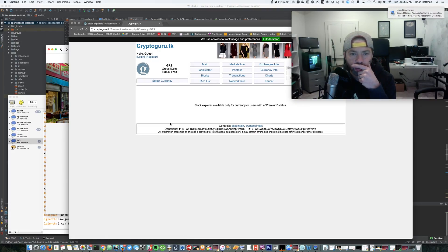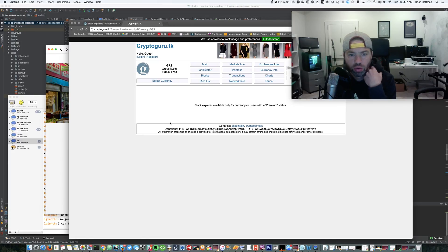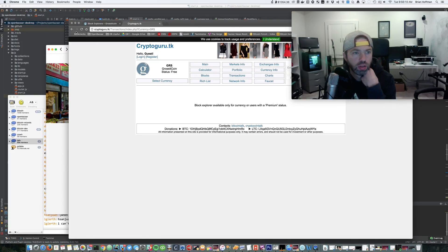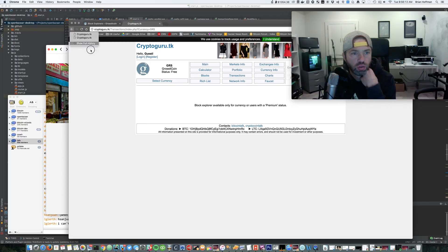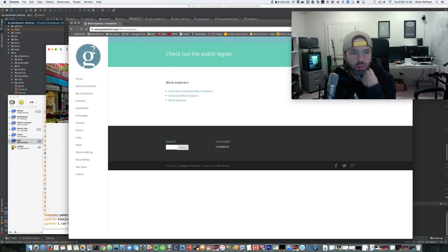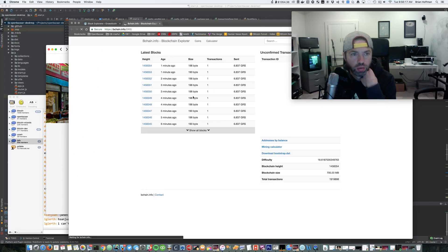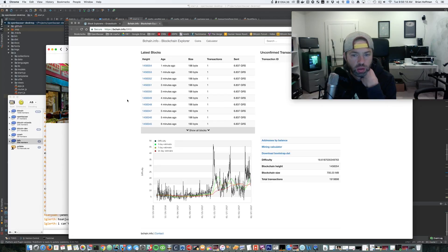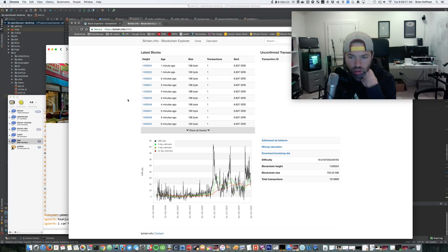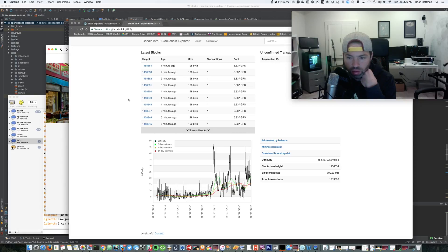Let's see, what are they getting? Transactions. What is this? Block explorer is available only for currency or users with a premium status. So Groestlcoin, you're not even in premium status yet. What's going on? Let's try the advanced block explorer.